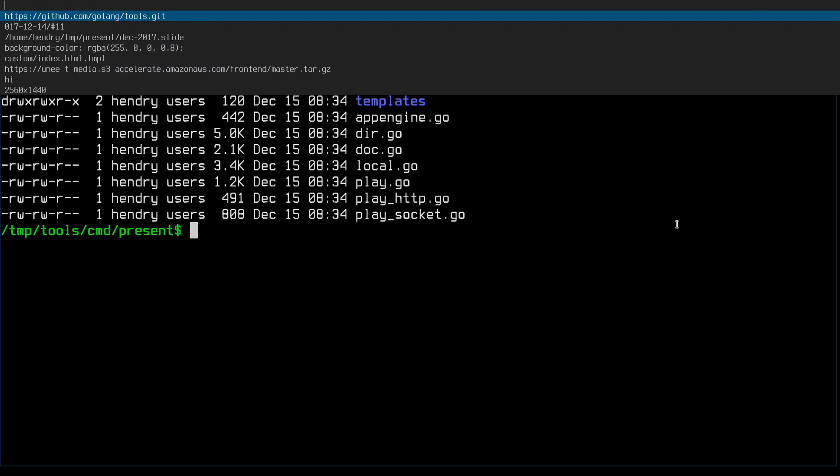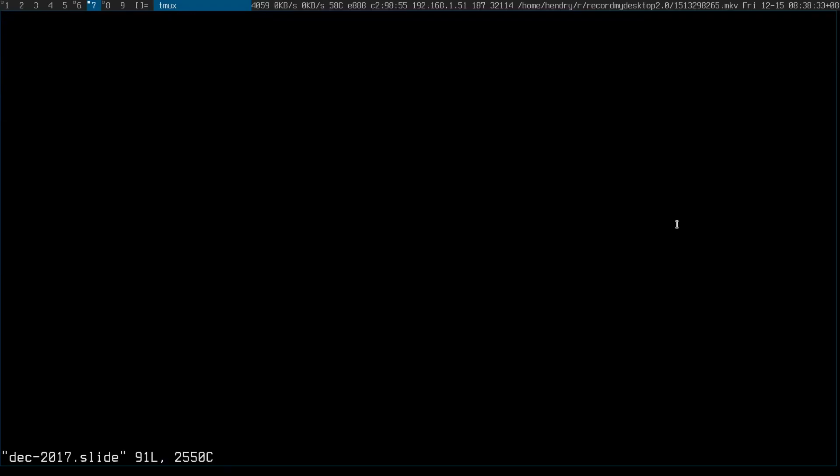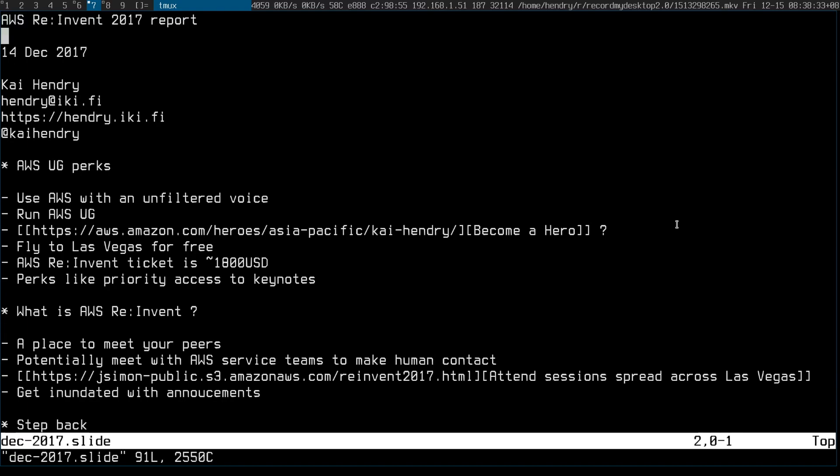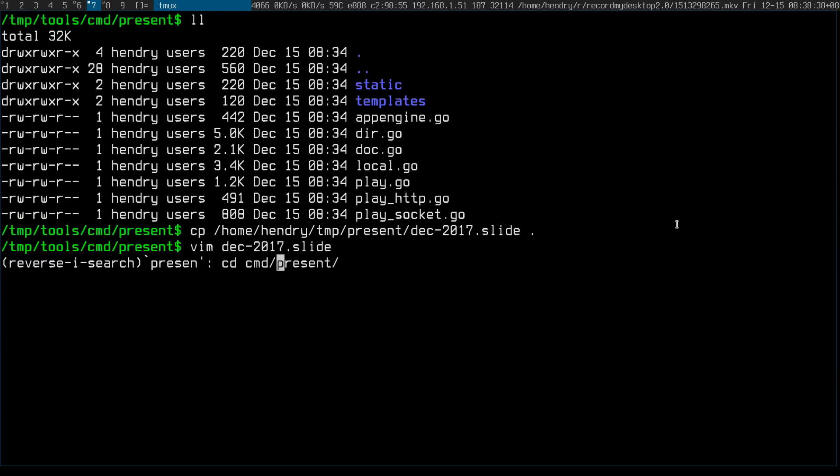So present here has the templates. Unfortunately it's not all built into the one thing, so anyway this is how you do it. Let me copy some slide over and let me go present that. It's something like, yeah, you need this dash base for it to take in the static and templates there so you can customize it.